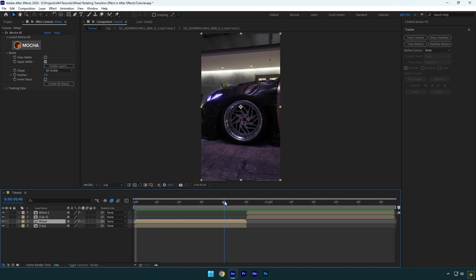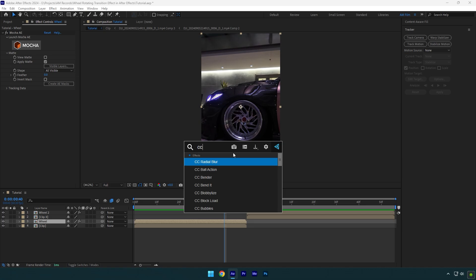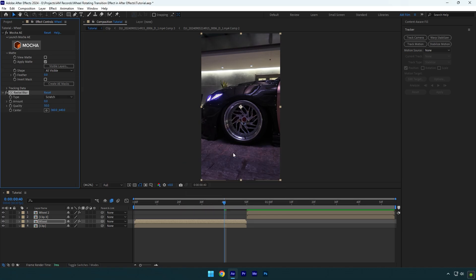Note to make this effect you can use a twirl effect or simply keyframe rotation on wheel layer and you will get the same look, but I enjoy CC Radial Blur effect more.